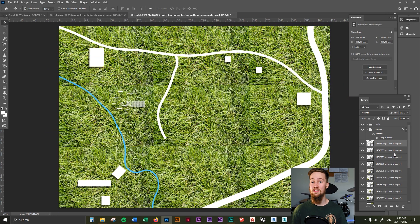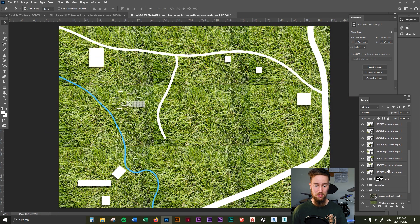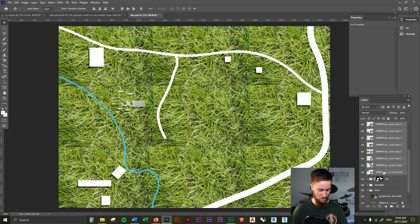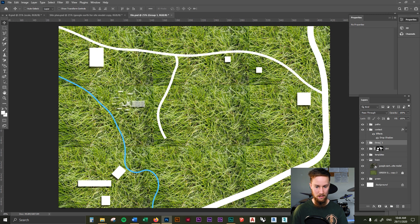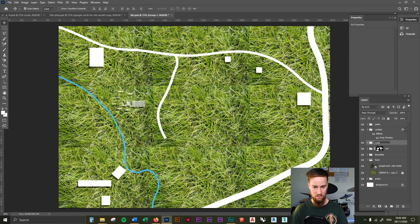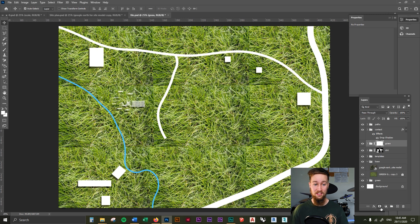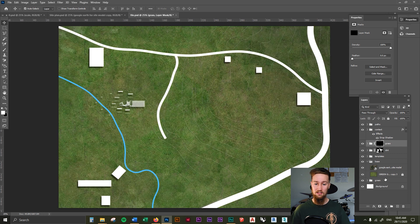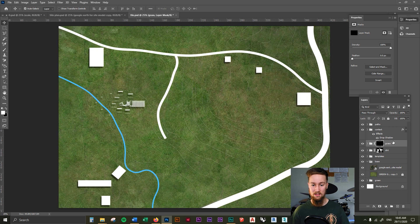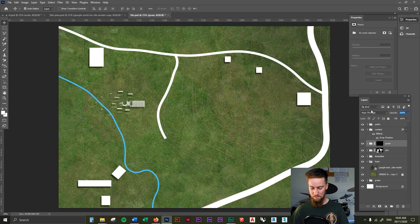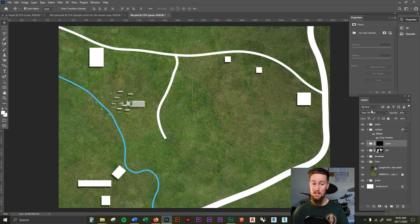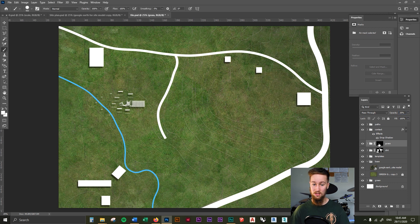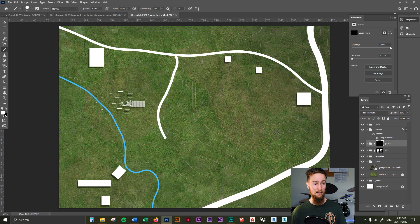I'm going to group this all again and make sure it's all under the name grass. I'm going to create a layer mask on this grass layer. I'm going to invert that layer mask so it disappears. I'm going to actually turn down the opacity to 20%. I'm going to use the brush tool with the layer mask selected.